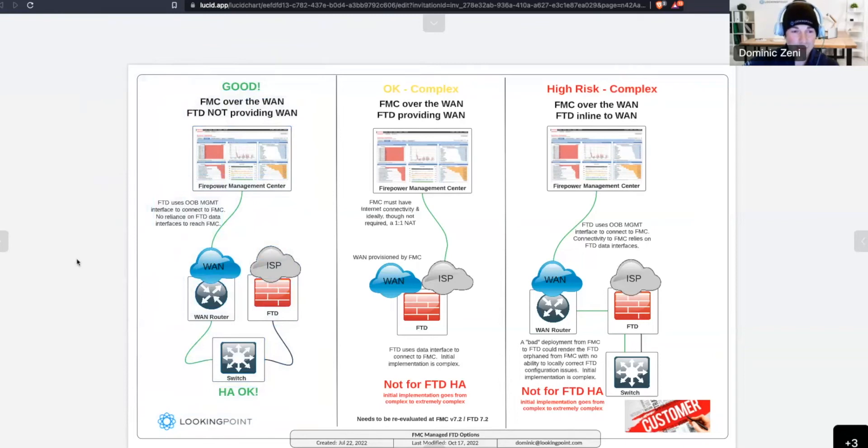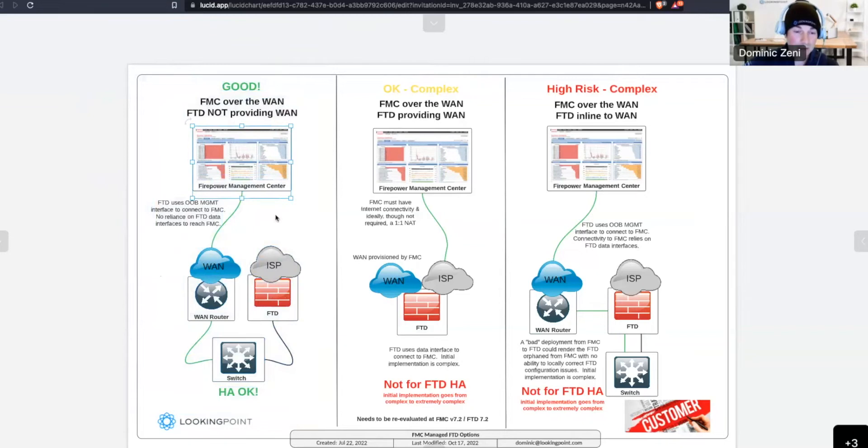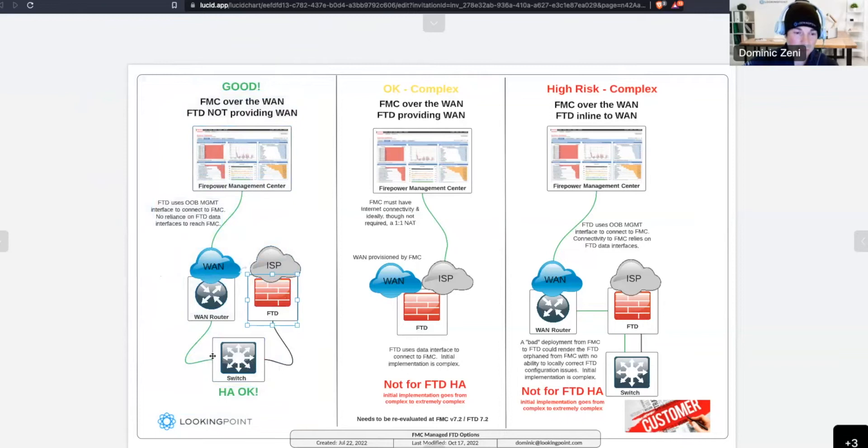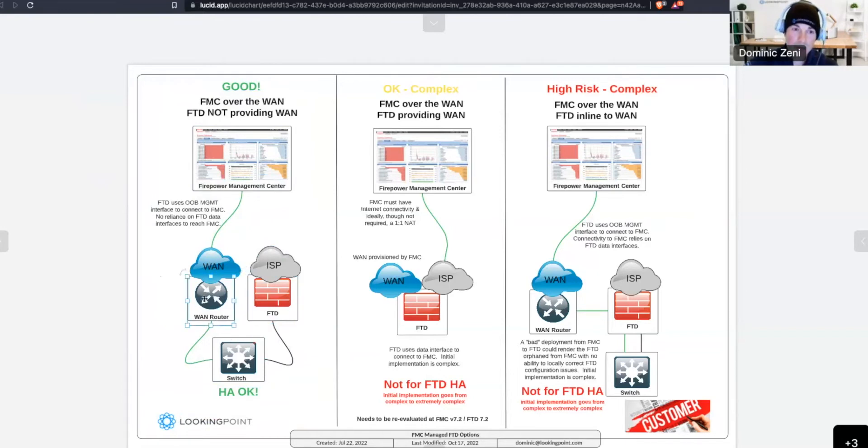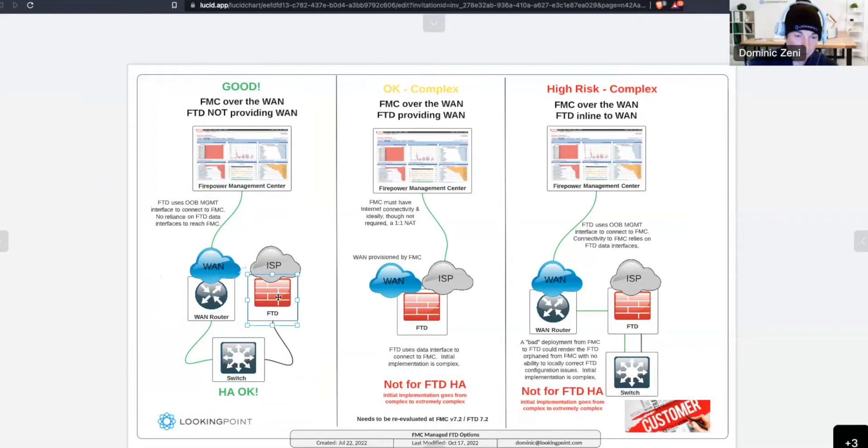So, what that means is that our FTDs that are managed by a firepower management center across the WAN, they use an out-of-band management connection, so a dedicated management port going through that branch network and connect to the FMC through a separate WAN router. So, the key here in this good design is that our FTD is not relying on its own data interfaces to make its way back to firepower management center. The connectivity to get back there is provided by the network outside of FTD. And using this topology, we can deploy a single FTD at a remote site or we can deploy it in an HA fashion. And both we would recommend.